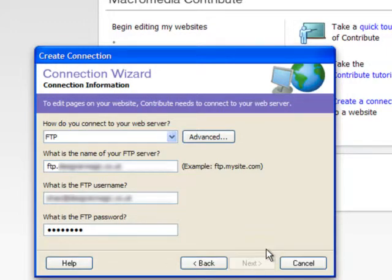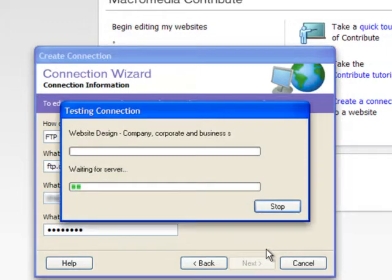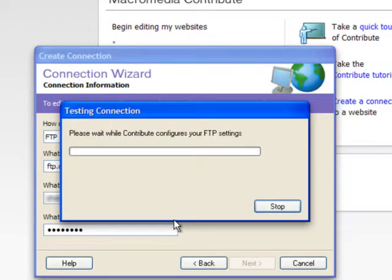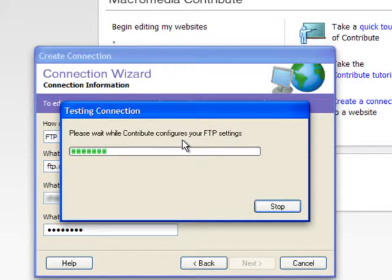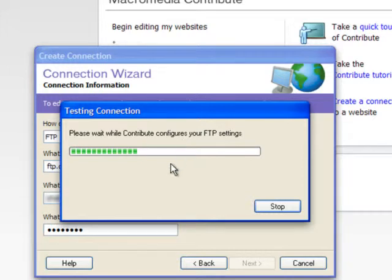Once you've put all of those details in, it's going to test the connection and configure the settings, making sure that your version of Contribute is connecting correctly to your web host. That'll take a moment.